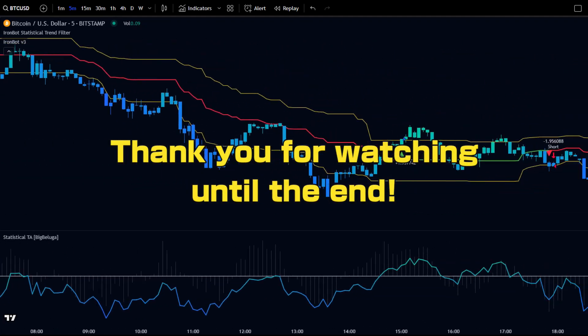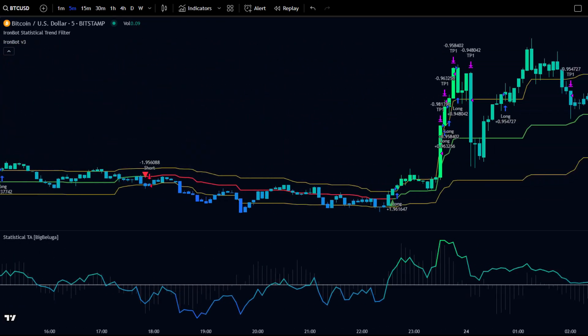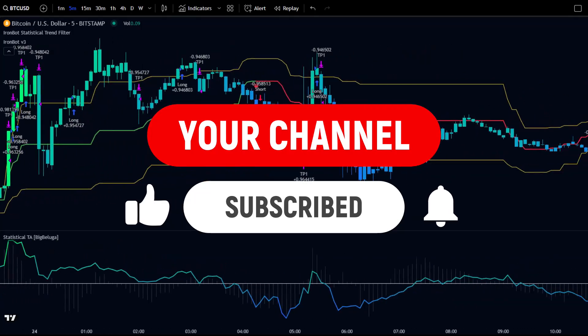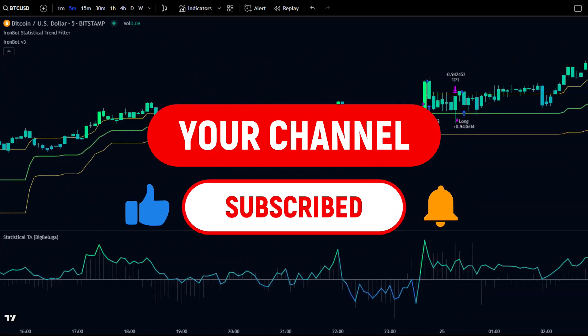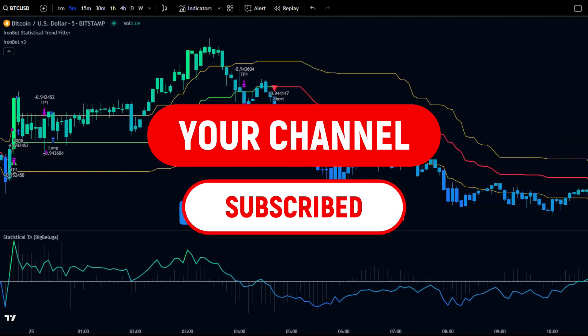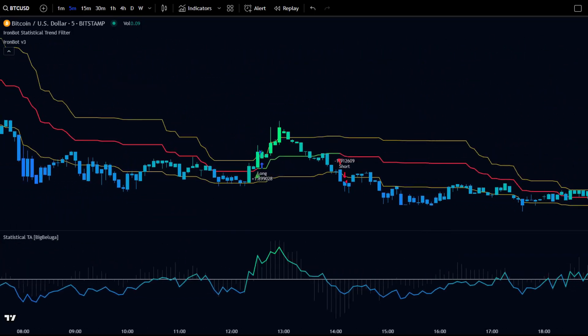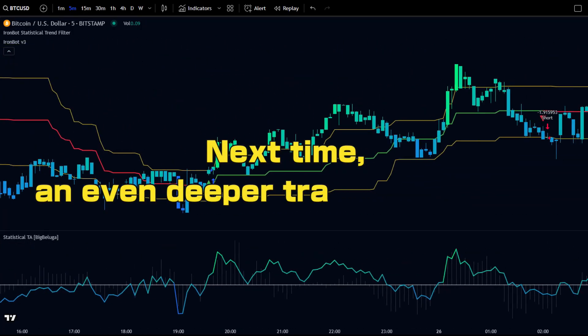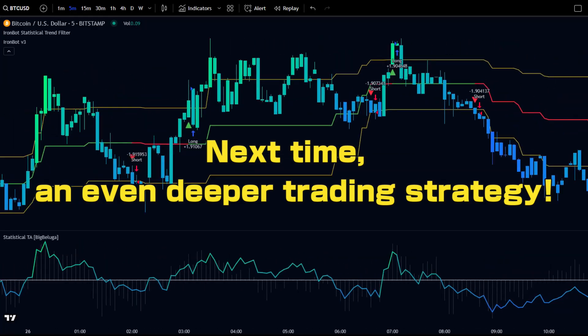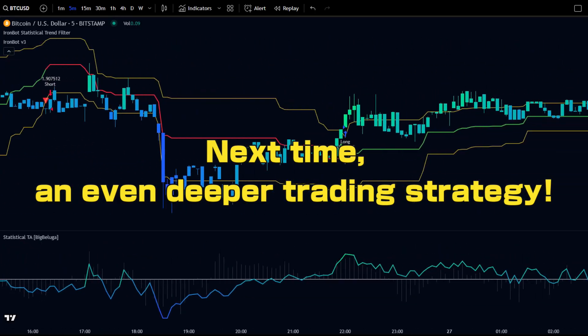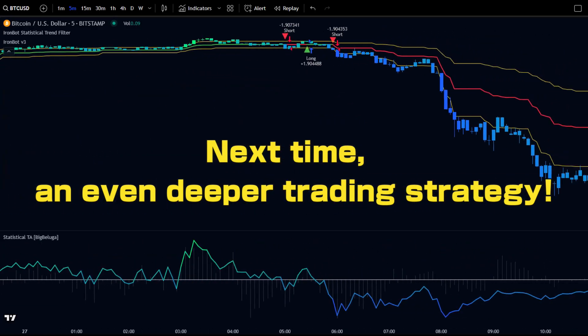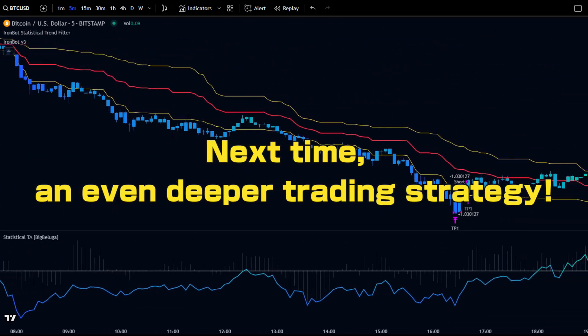Thank you for watching until the end. If you found this strategy helpful, please subscribe to the channel and leave a like. In the next video, we'll dive even deeper into advanced trading strategies. See you in the next video.